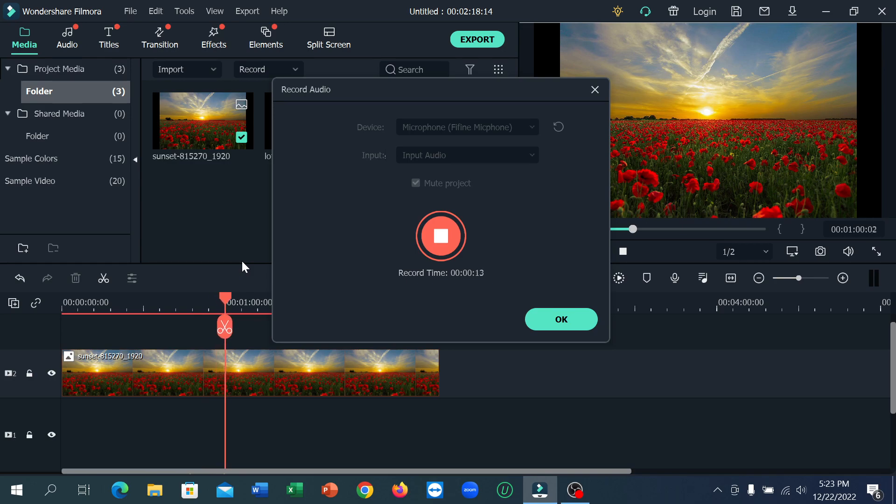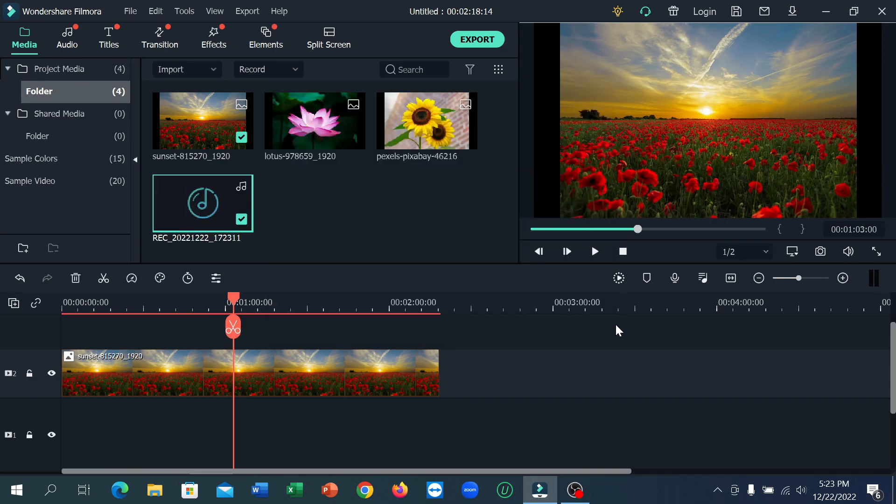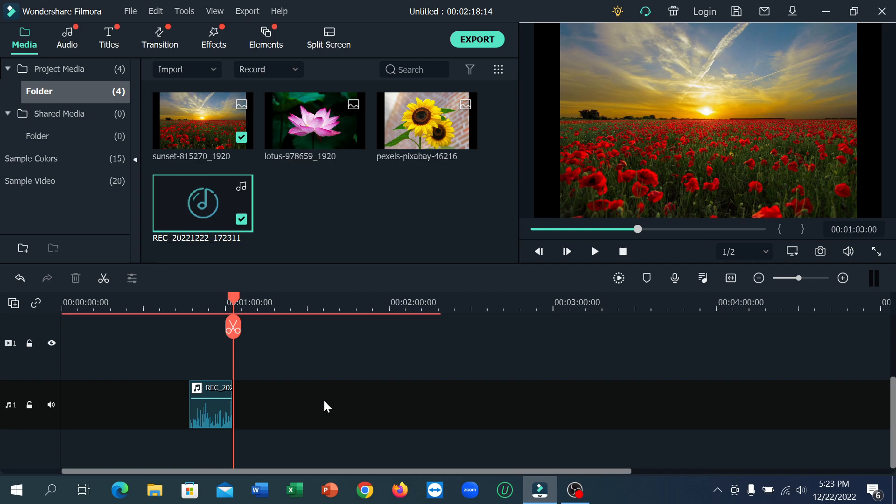After you complete your voiceover, just click here and click on OK. Right now, what you see here is your voiceover. You can see this is your voiceover track on the timeline.